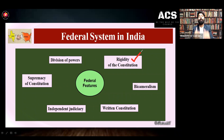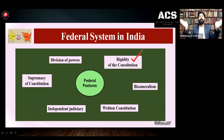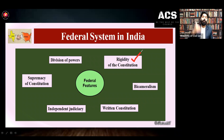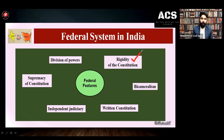Even amendment cannot affect the basic structure. Without affecting the basic structure, any provision can be amended, but some provisions have to be amended by special majority — that is very difficult. So this rigidity feature of the constitution is also a federal feature of Indian constitution.